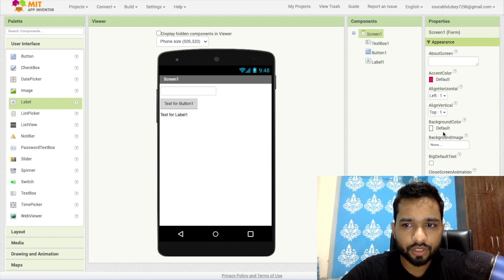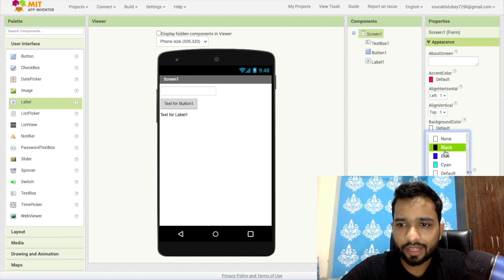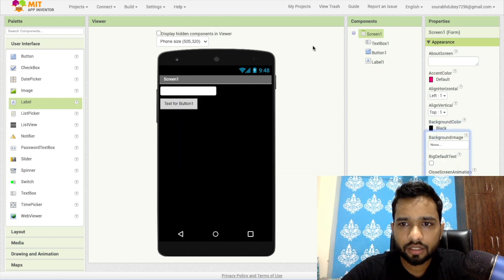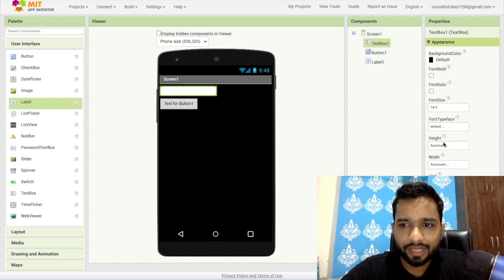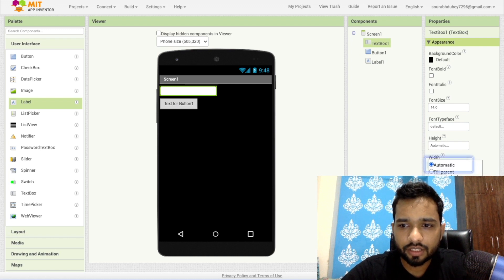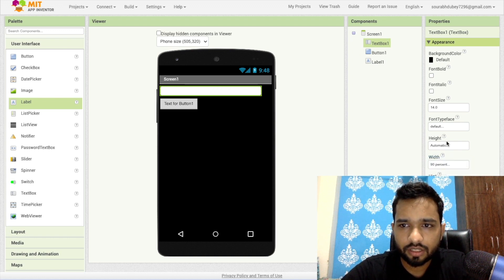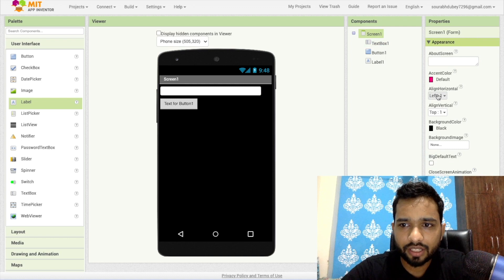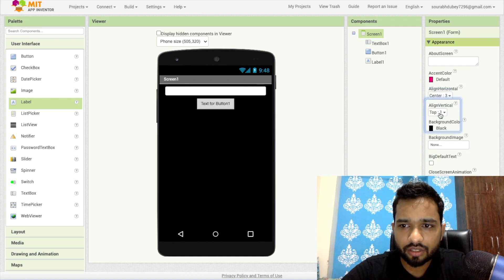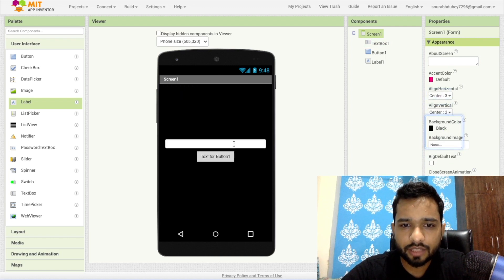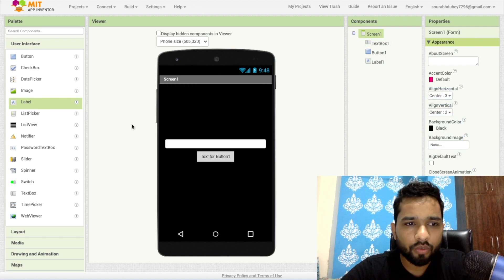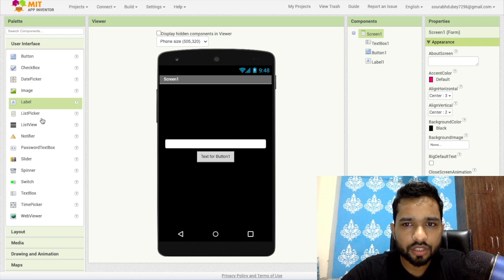So click on the screen and I will make this background black. Click on text box and make this width fill parent 90%. Click on the screen and make this align horizontal center everything like this. Now what we need to do, we need to just click on label...